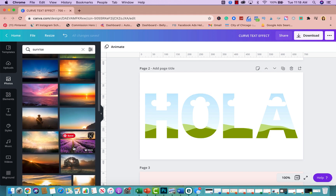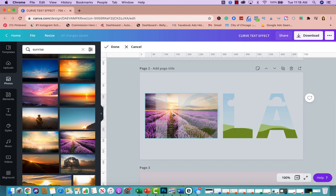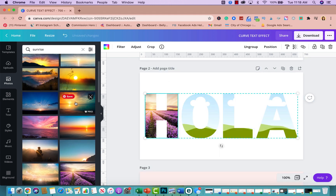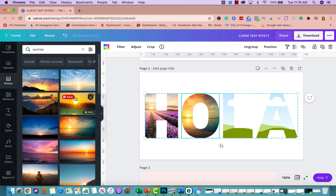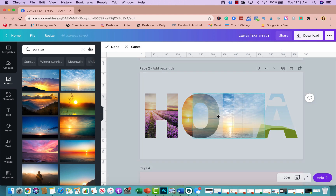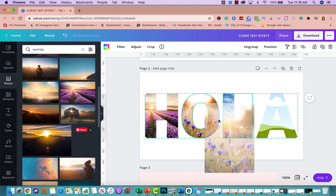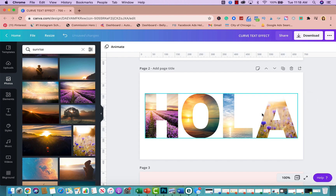I'll start with the H using the purple photo. Once you drag it in, you can double-click and move the picture around inside the letter. I'll do a different photo for the O, double-click and shift it a little to the right. Then one for the L, moving the sun a bit to the left, and finally one for the A. That's how simple it is to create the frame effect.